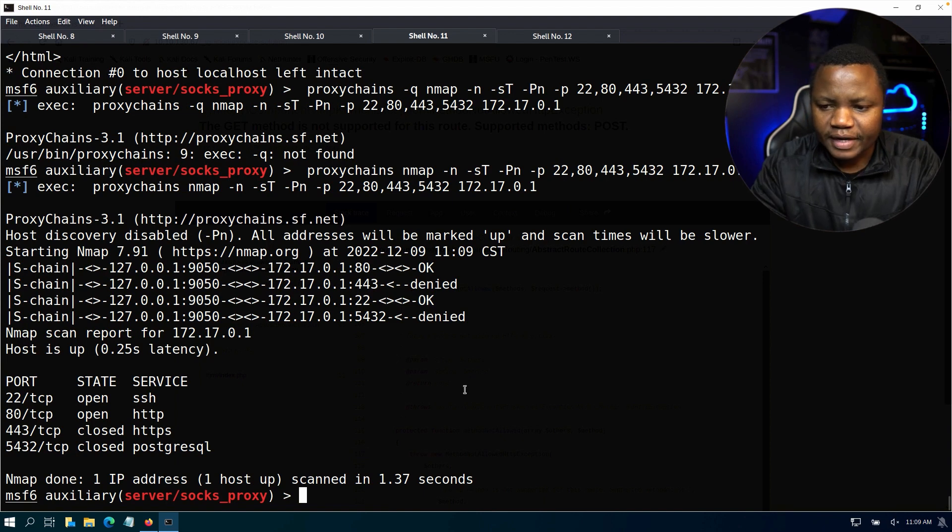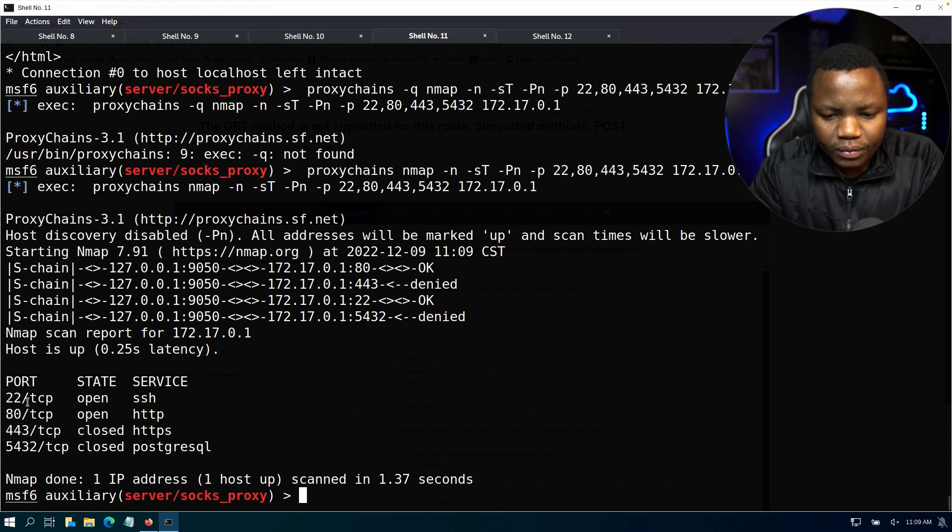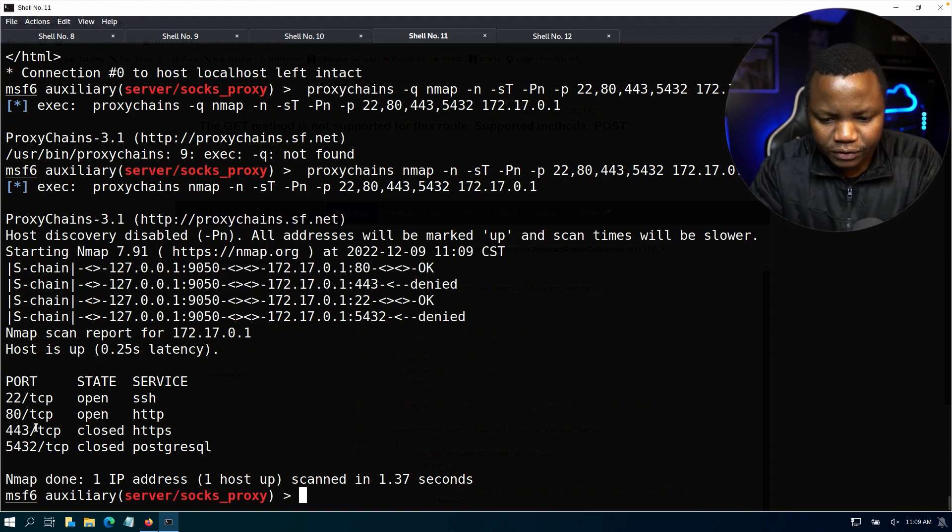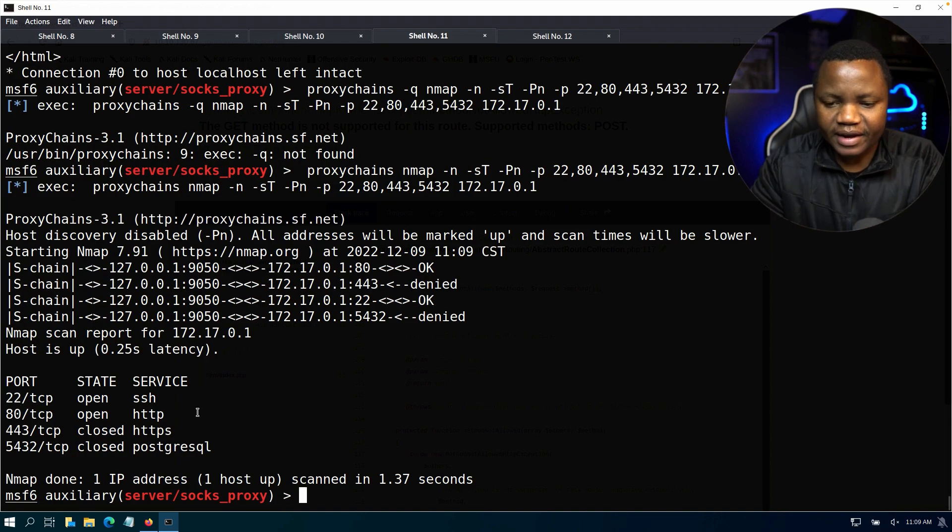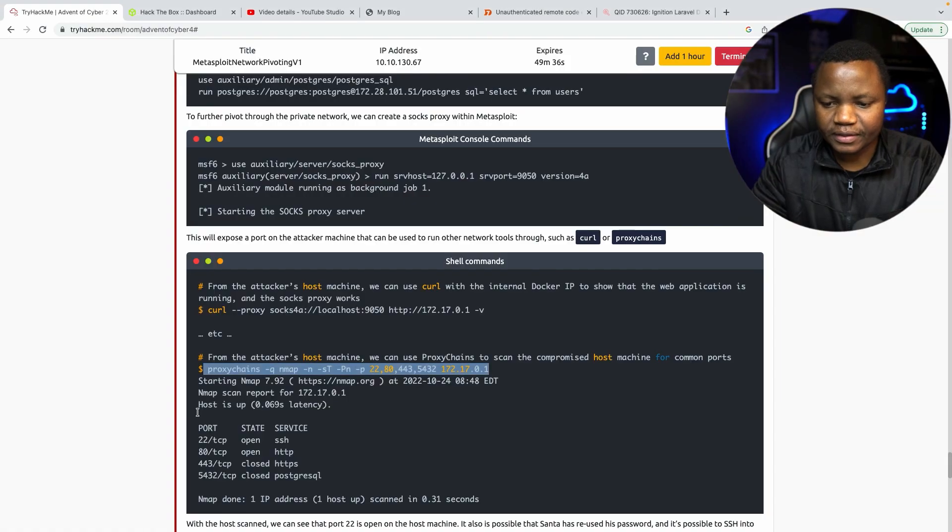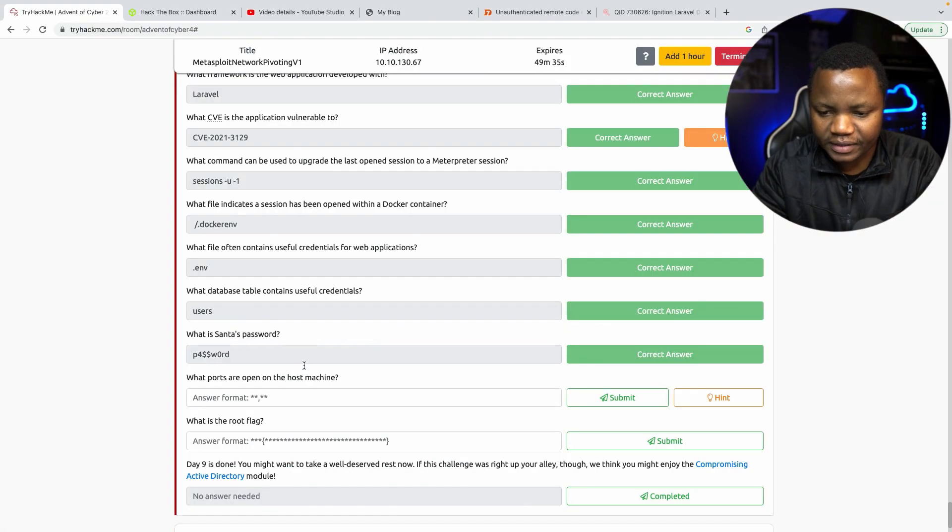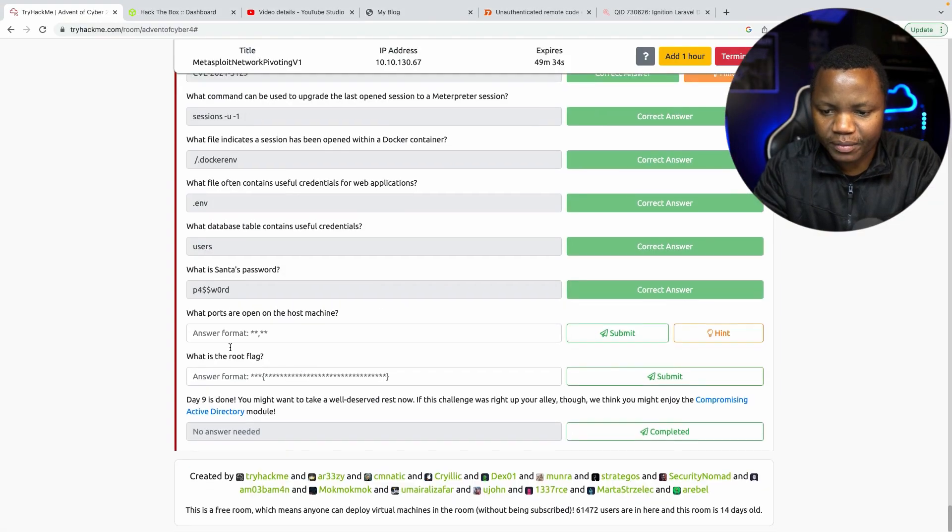All right, so I have a few ports open here, 22 and 80. So those are the two ports that are open.